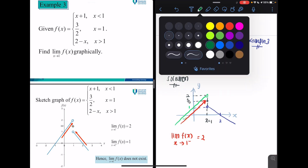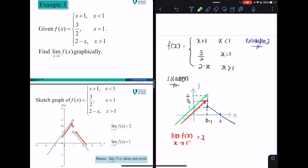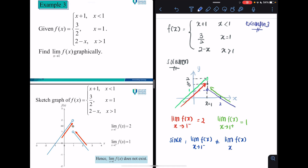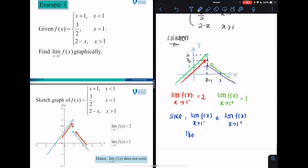When x approaches 1 from the right, it associates with the blue line, and the limit of f(x) as x approaches 1 from the right is 1. Since the left-hand limit (2) is not equal to the right-hand limit (1), we conclude that the limit of f(x) as x approaches 1 does not exist.